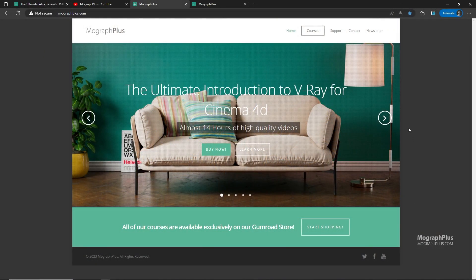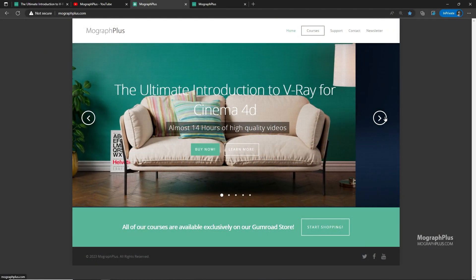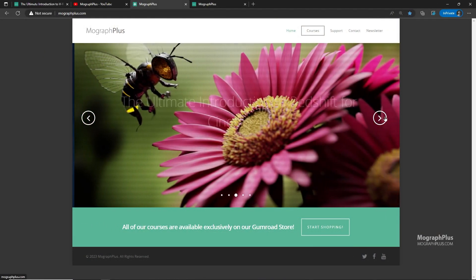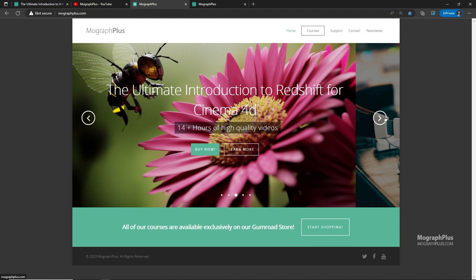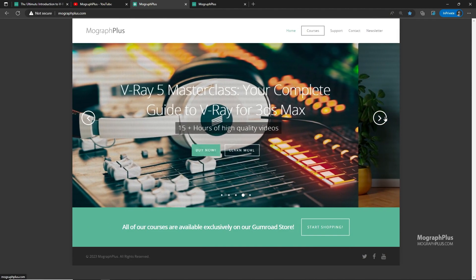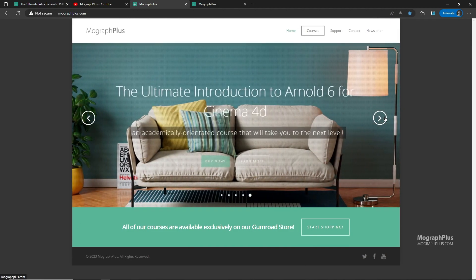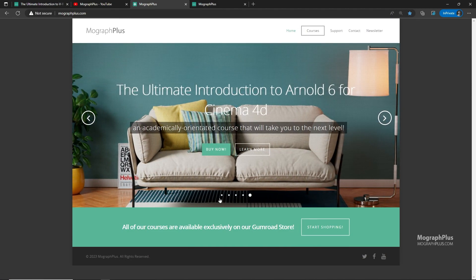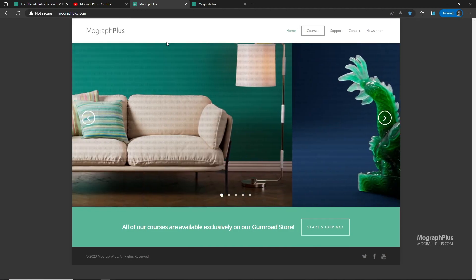Make sure to visit our website MoGraphPlus.com and check out our premium CGI and rendering courses for Cinema 4D, 3ds Max, Maya, Arnold, Corona, V-Ray, Redshift and much more. See you in the next one.